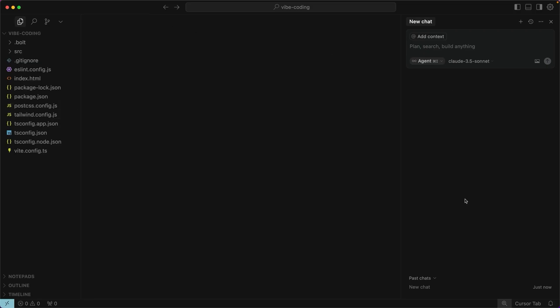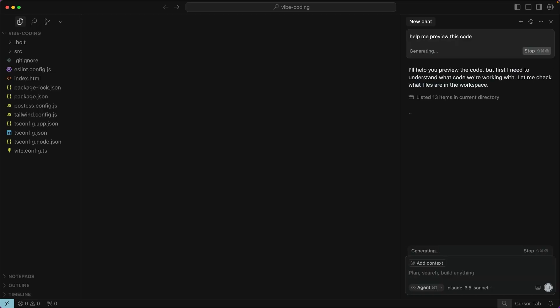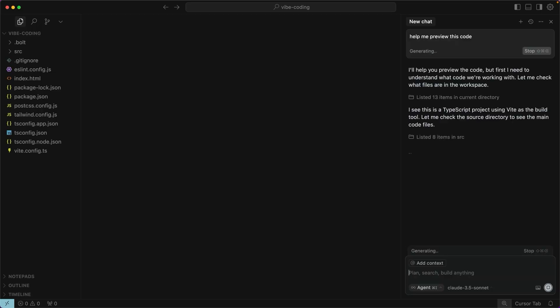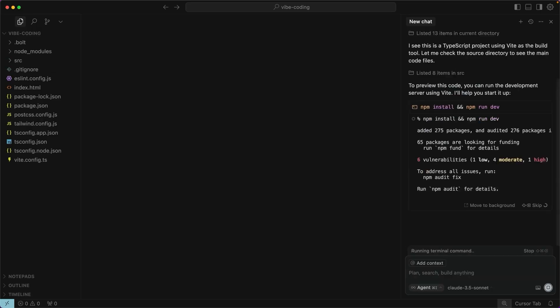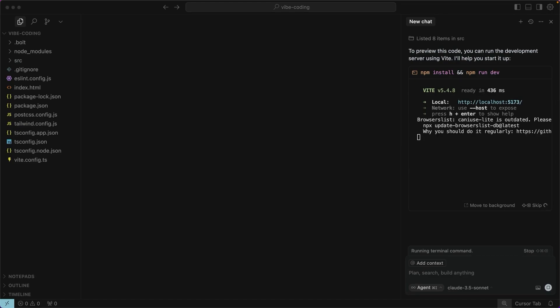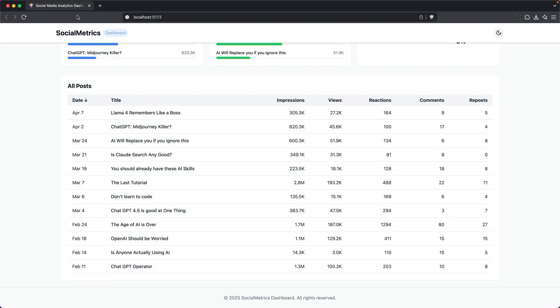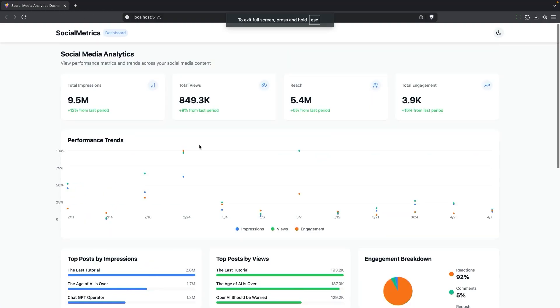So I'm going to go ahead and start by asking it to help me preview this code. So first, it's going to look at the entire code base. And in this case, it's going to run npm install and npm run dev and run a server for you. So you can command click to open that up. And here's what that social media dashboard looks like.